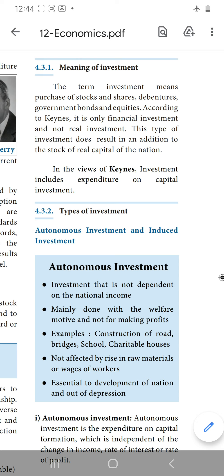What are the types of investment? We will see that. Autonomous investment and induced investment.